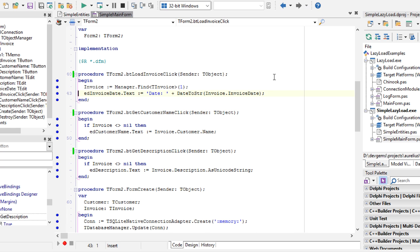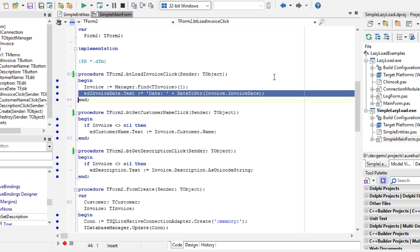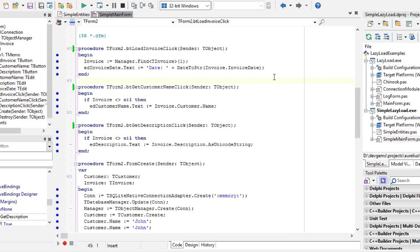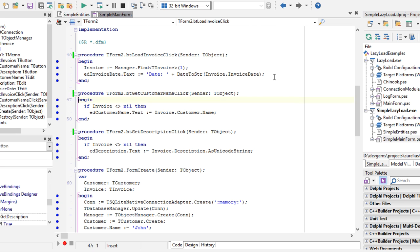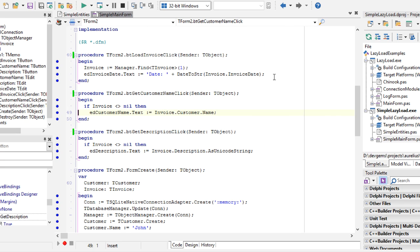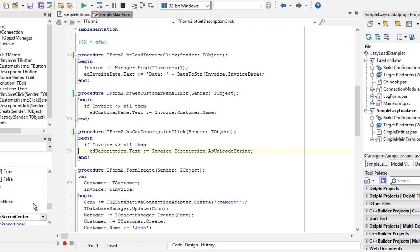And we show the invoice date here in the edit box. Then we have get customer name, it's as simple as using invoice dot customer dot name, and we have the description, which is also simple as invoice dot description dot as unicode stream. Let's execute the application.